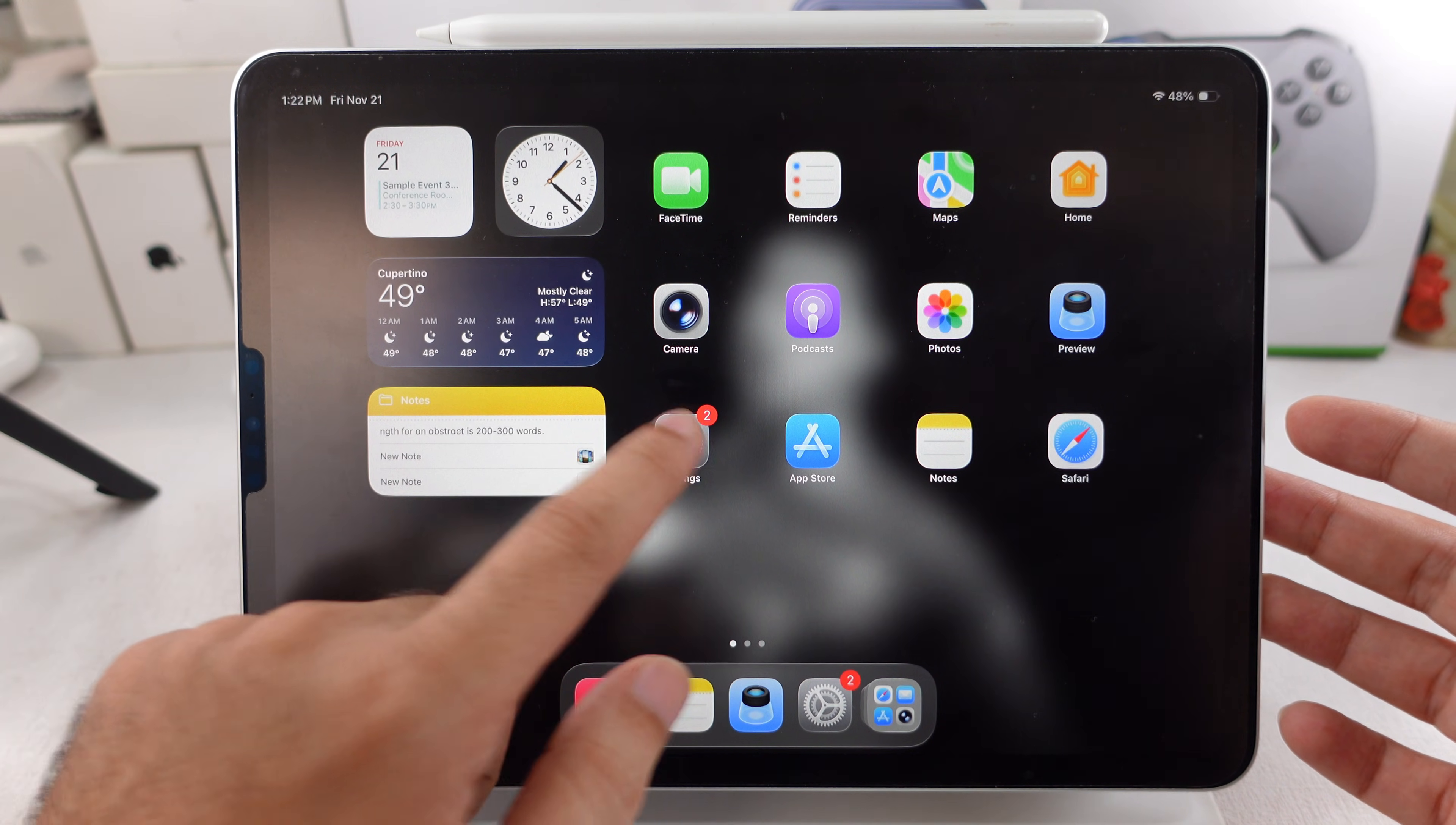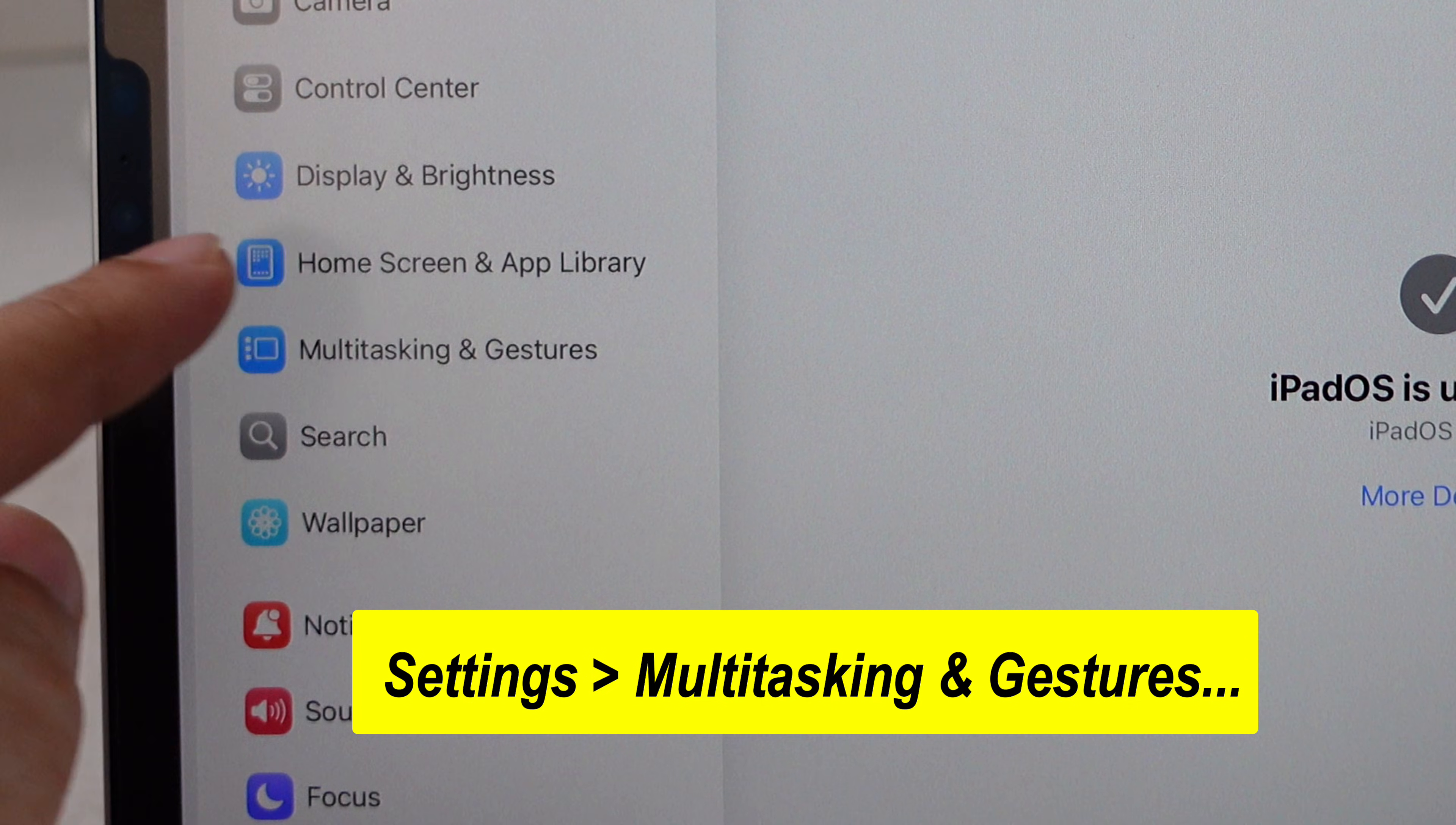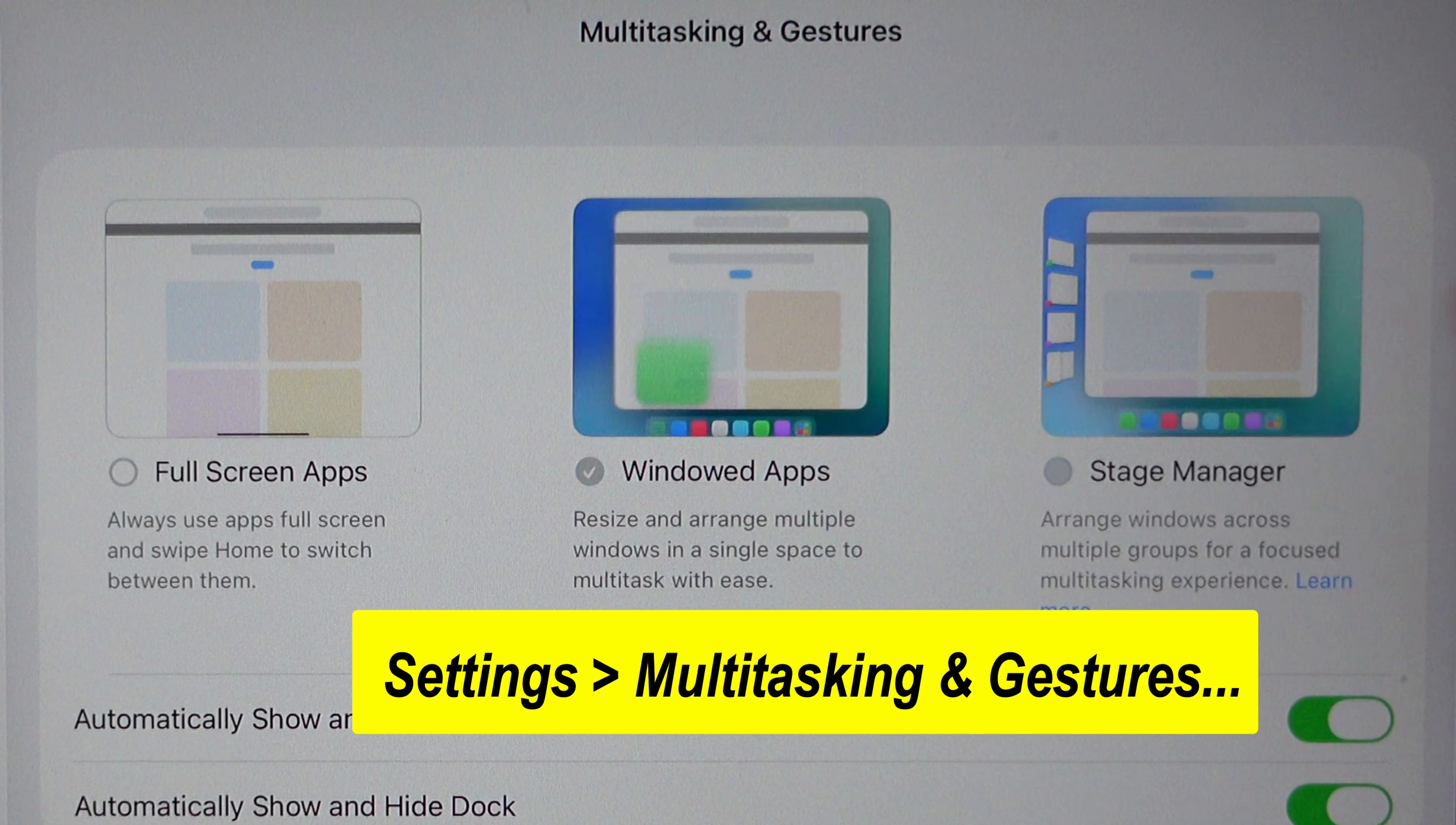First, make sure multitasking is turned on in the settings. Go to the Settings app and scroll to Multitasking and Gestures. Then select Windowed Apps or Stage Manager.